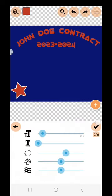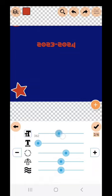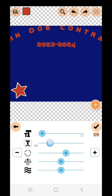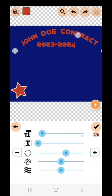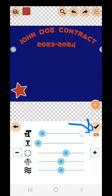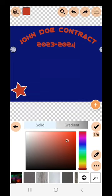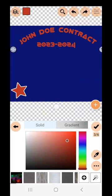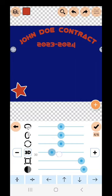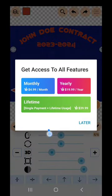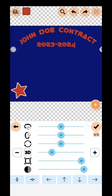We're happy with the color since we already used the eyedropper — it matches the star and everything looks good. There's also a 3D button, but you can only adjust it so much before it triggers an access feature for $5 a month, so we're not going to do that. However, it still added a little bit of 3D effect, which is cool. You have a few different options to move the 3D perspective around. If we look at where it says 'John Doe Contract,' it's moving around a little, adding emphasis.